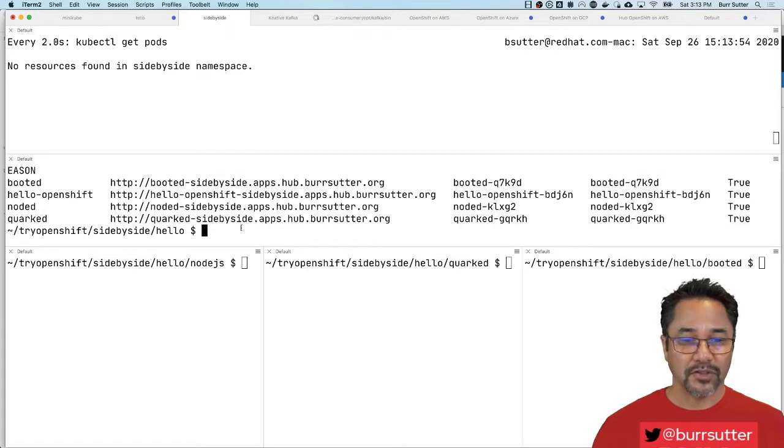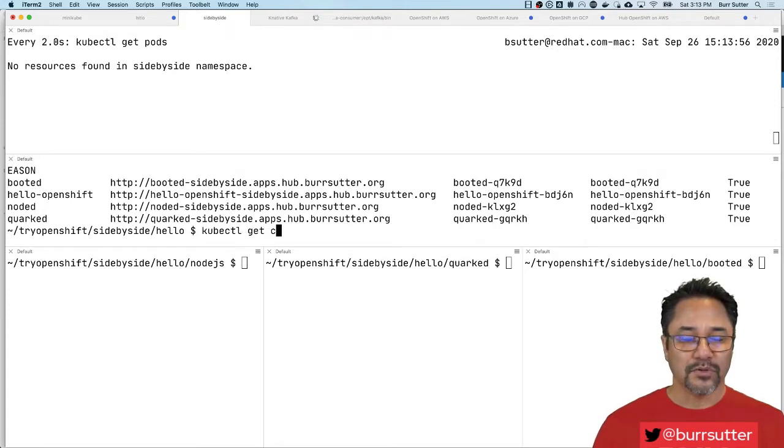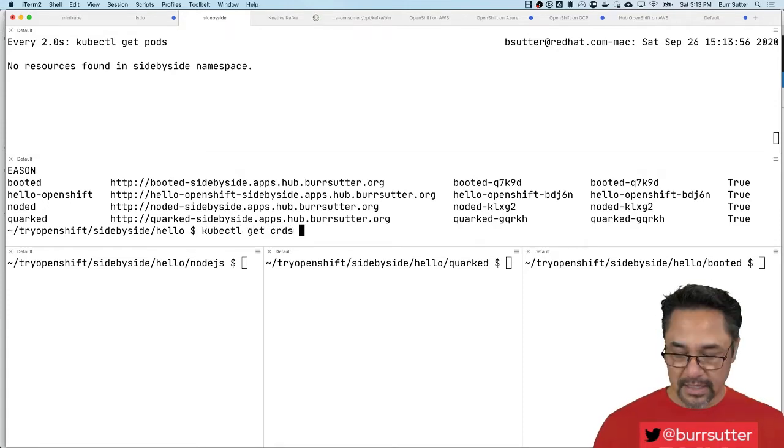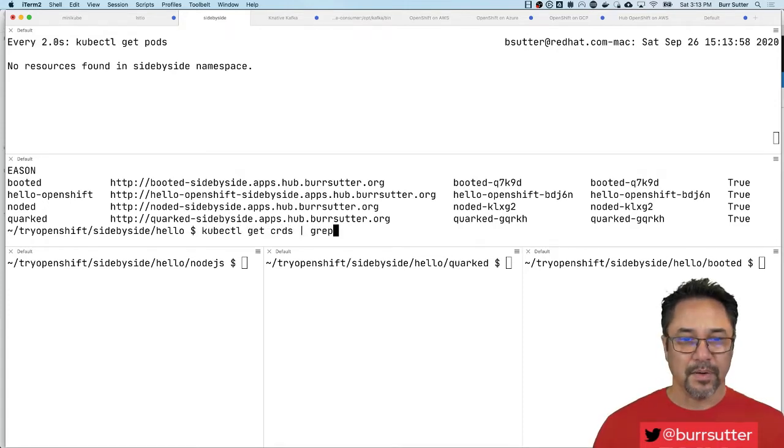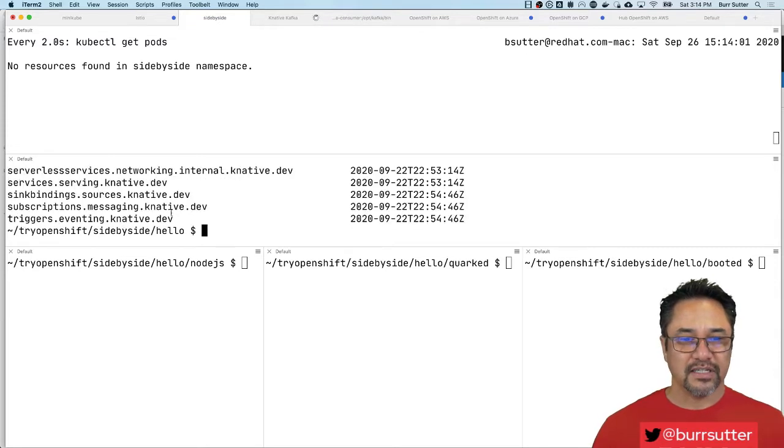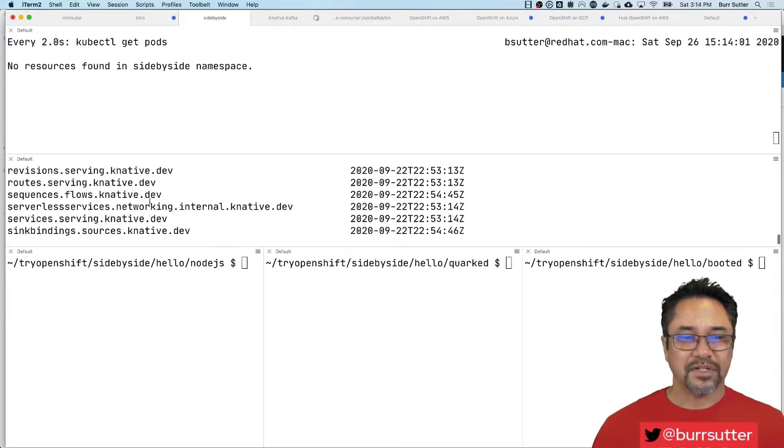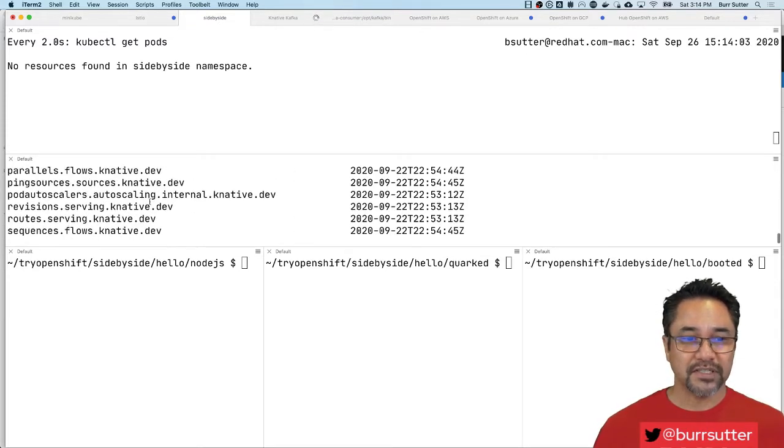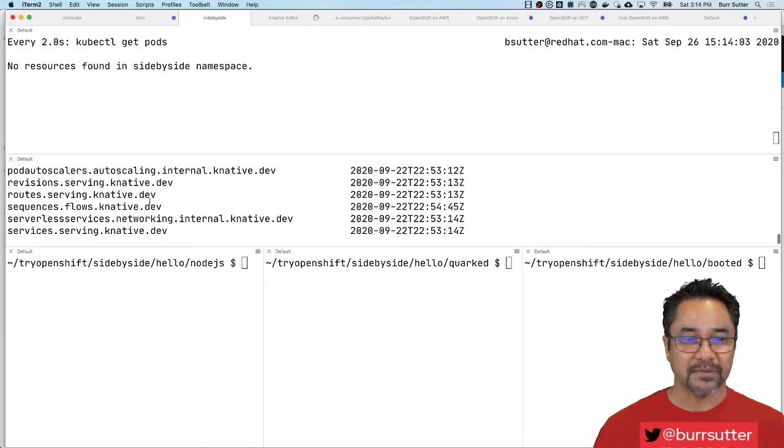But all of these of course are out there as kubectl get CRDs grep Knative. So if I look at the different types of extra custom resource definitions that Knative has added to my cluster, then that's how this magic happens.